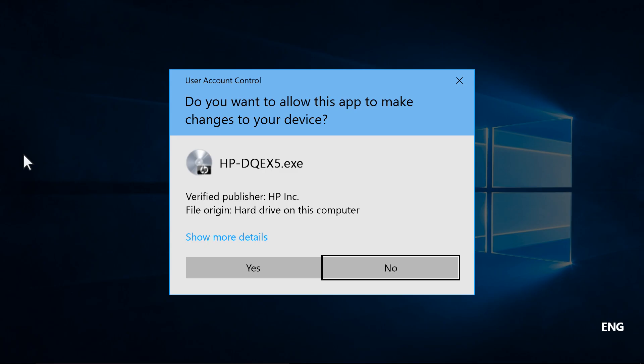If a Windows prompt displays, select Continue, Run, or Yes to allow changes to your computer.